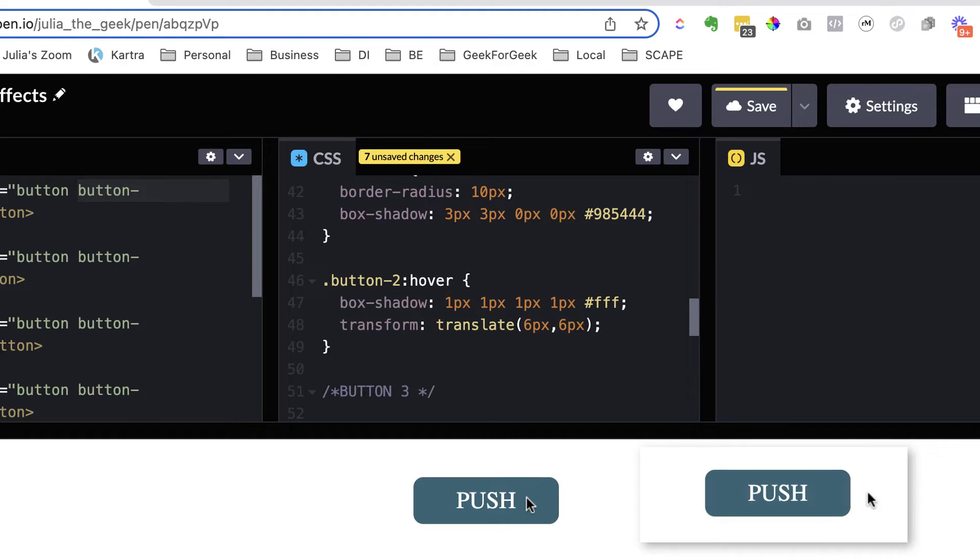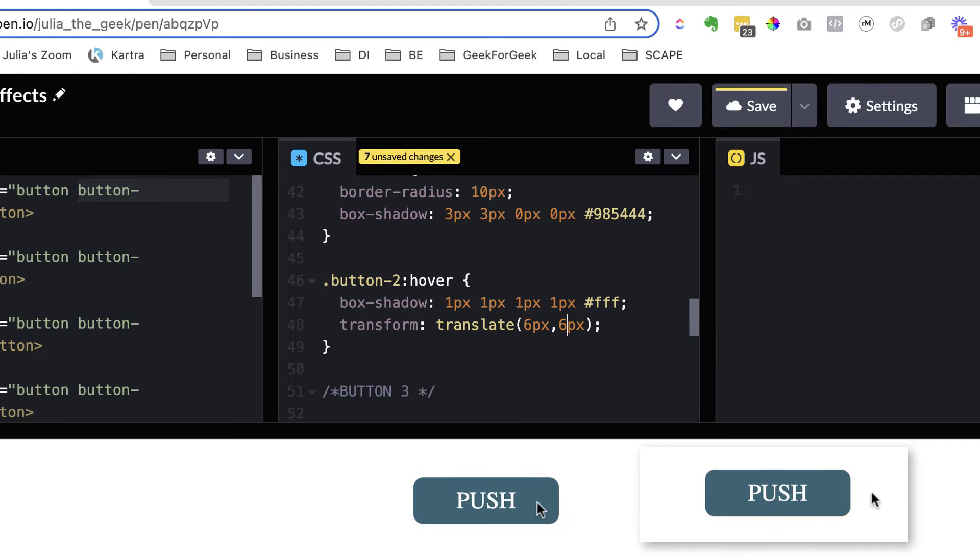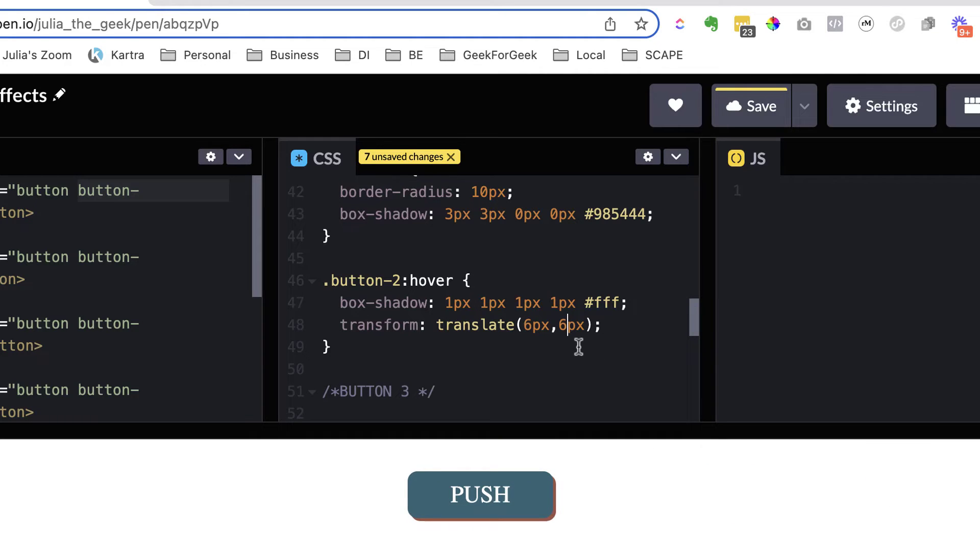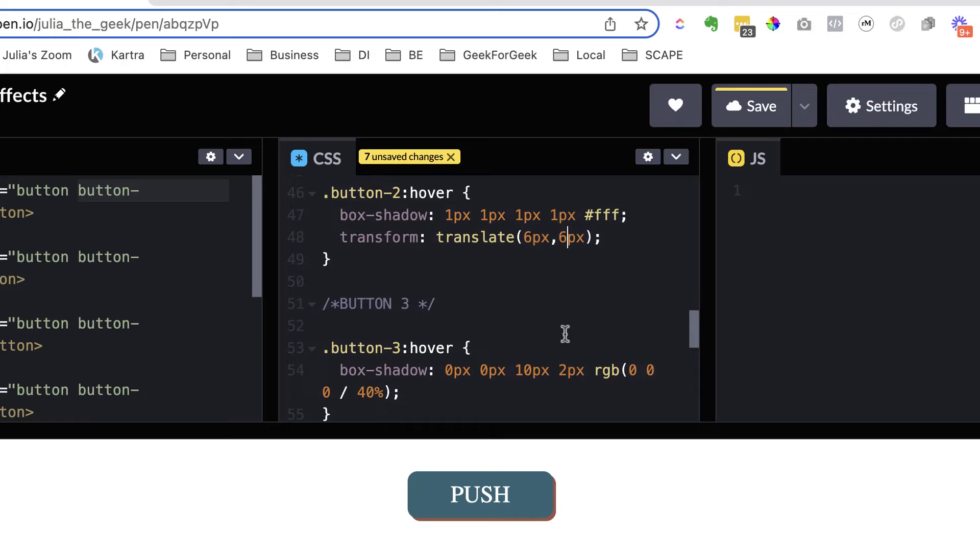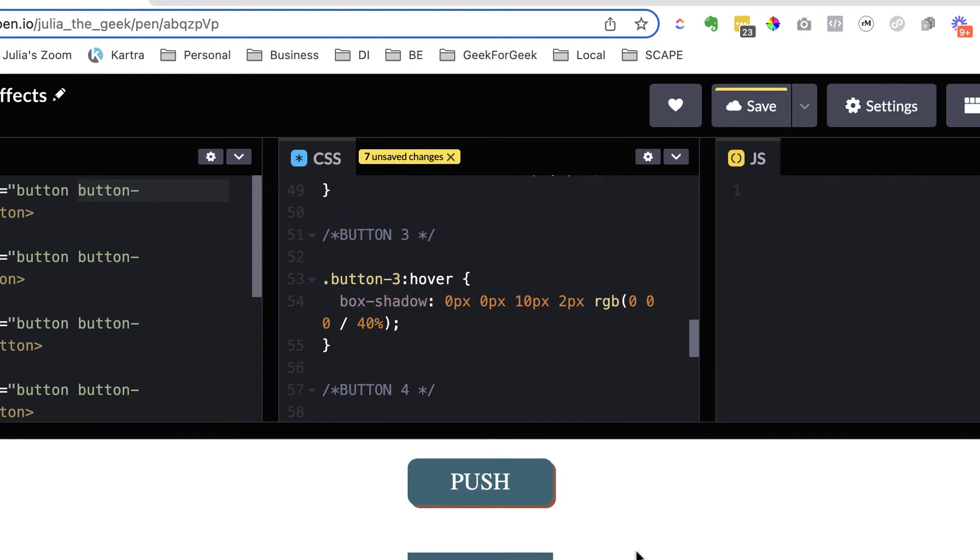So let's change this to six and six and see how that changes it. You can see a bit of a change. It's subtle, but there is a bit of a change there. It looks like it's being pushed even further. So some of these changes will be more subtle than others, but again, play around with it, make some changes yourself and just see what happens.